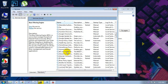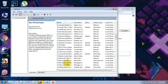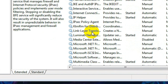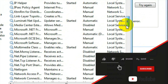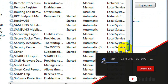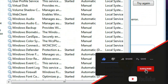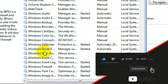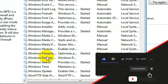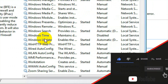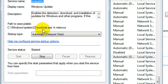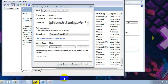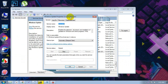In the Services window, scroll down to find the 'Windows Update' entry. Scroll down and click on Windows Update, then double-click it to open the Windows Update options. A new Windows Update properties window will open.